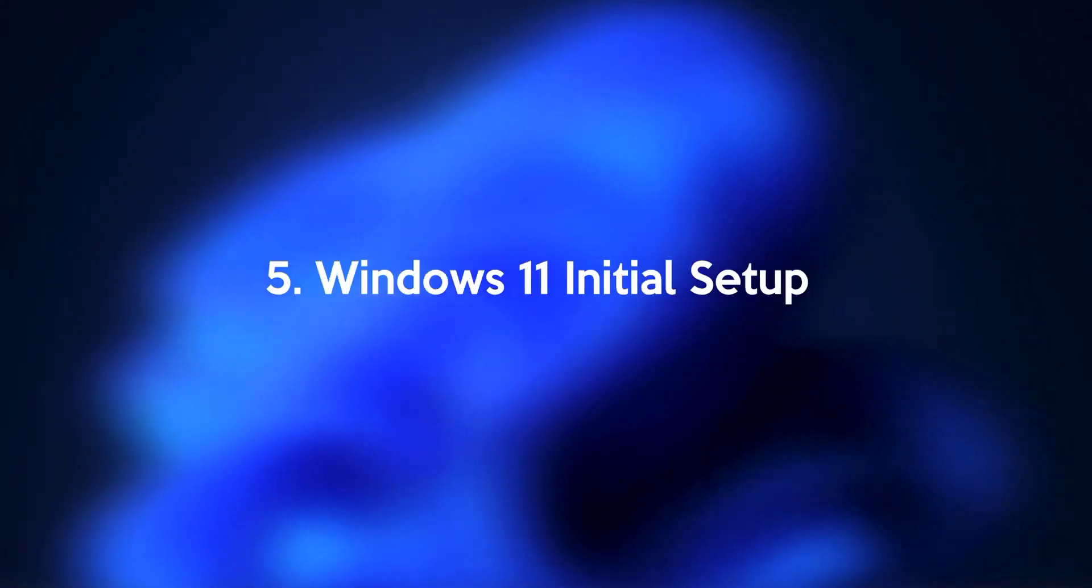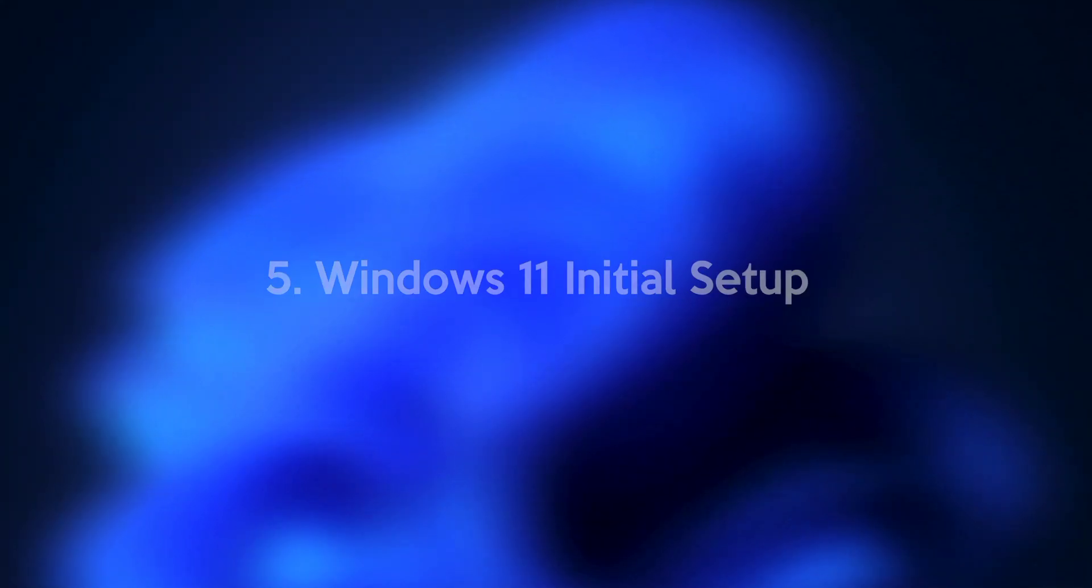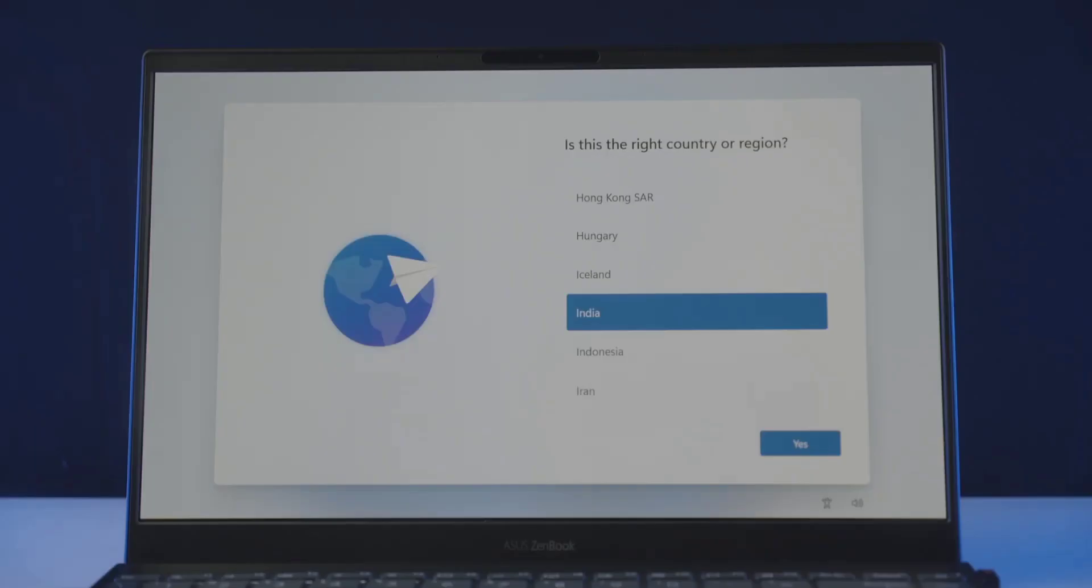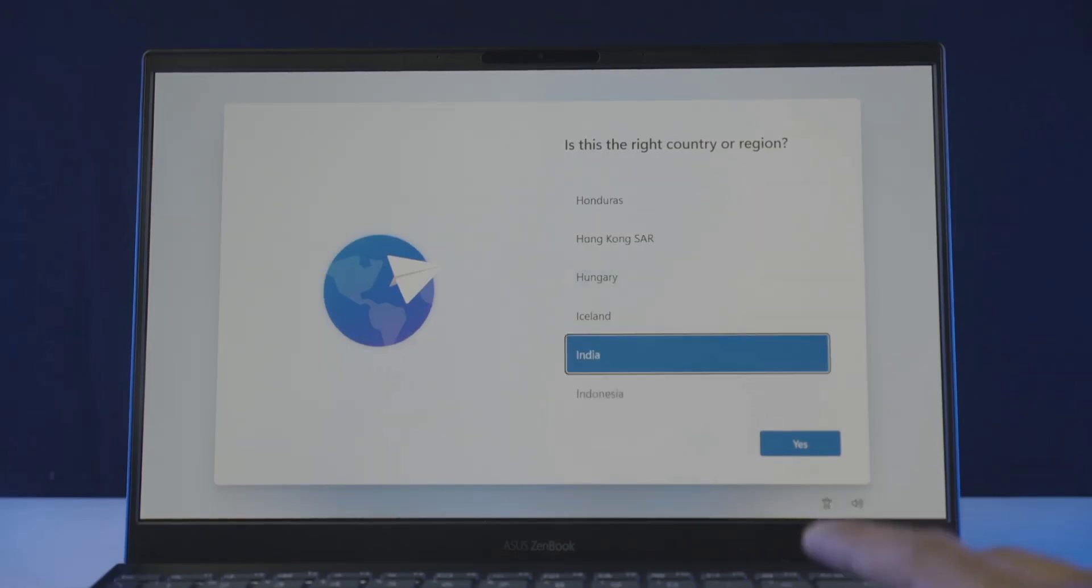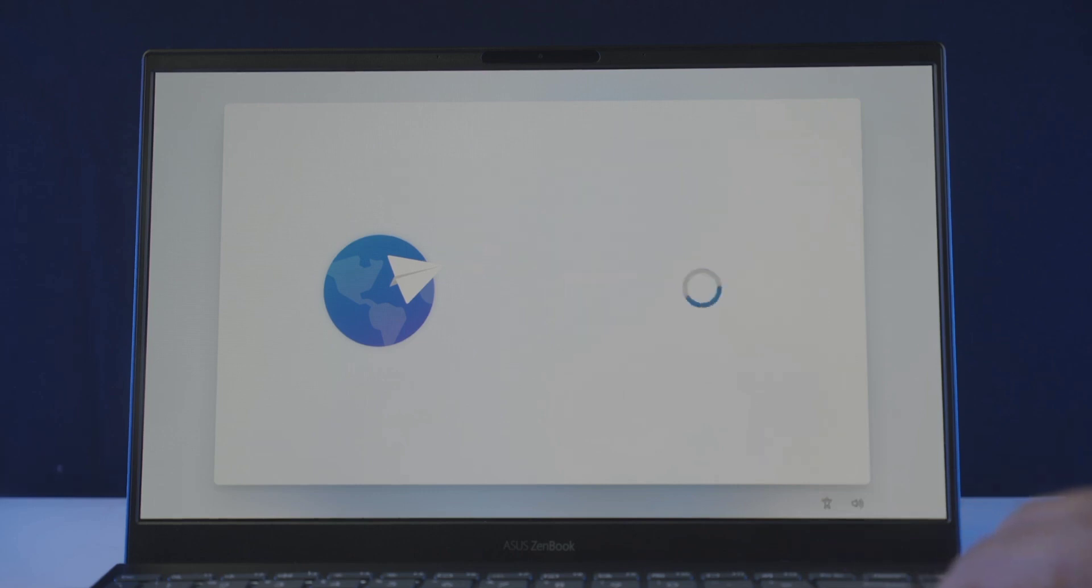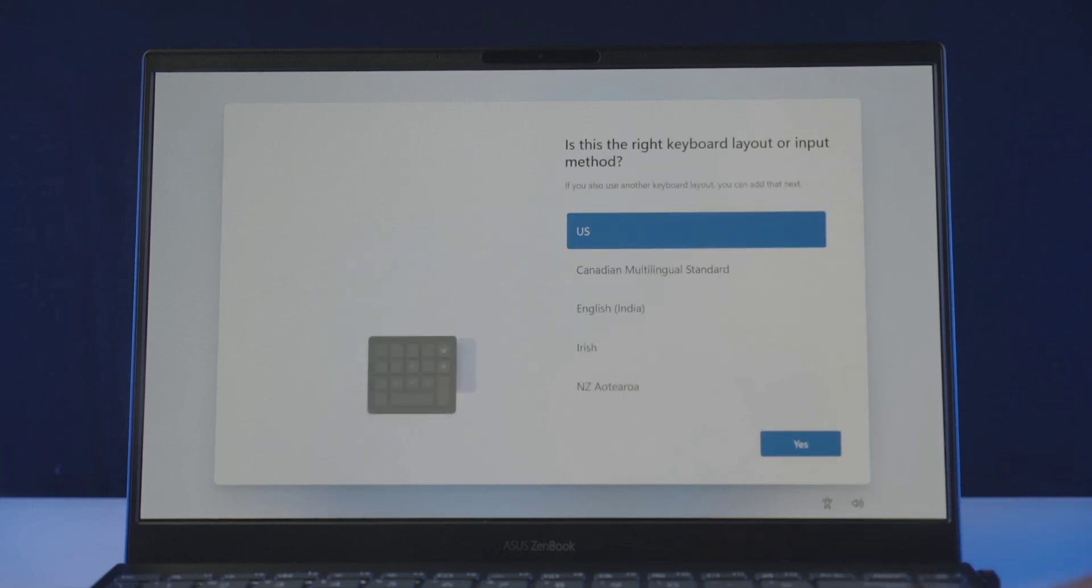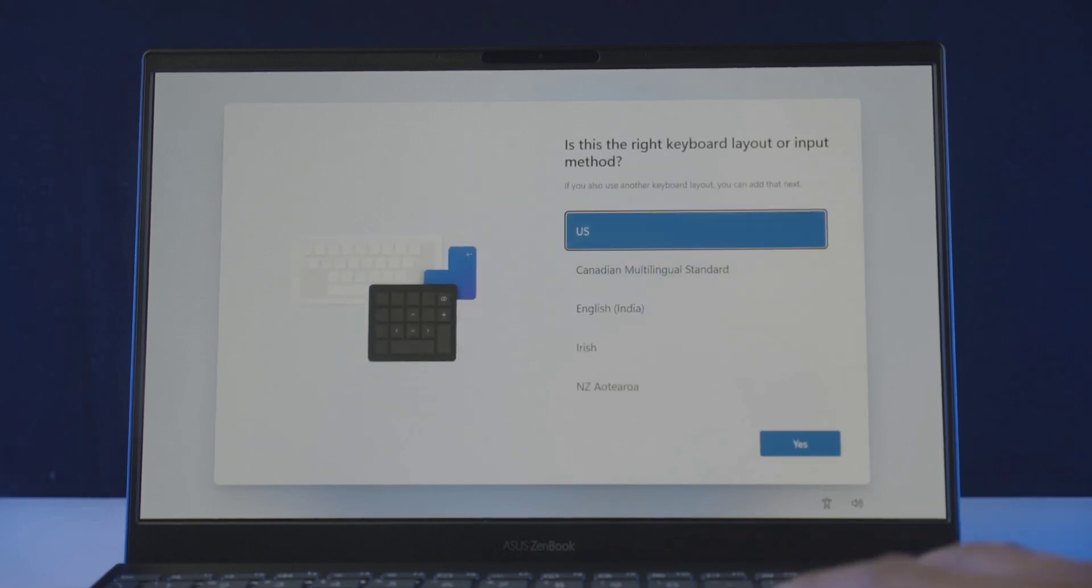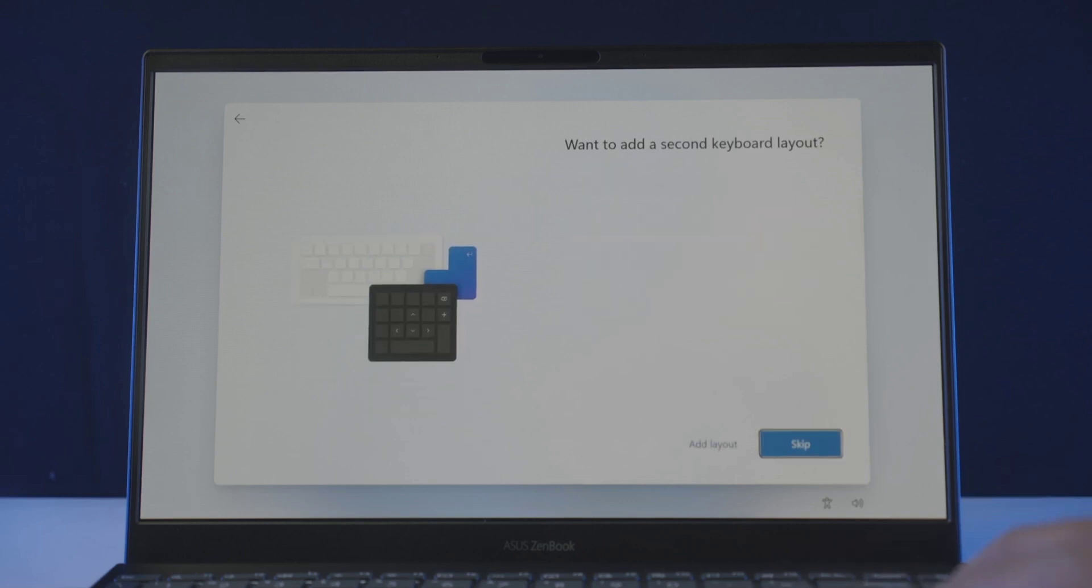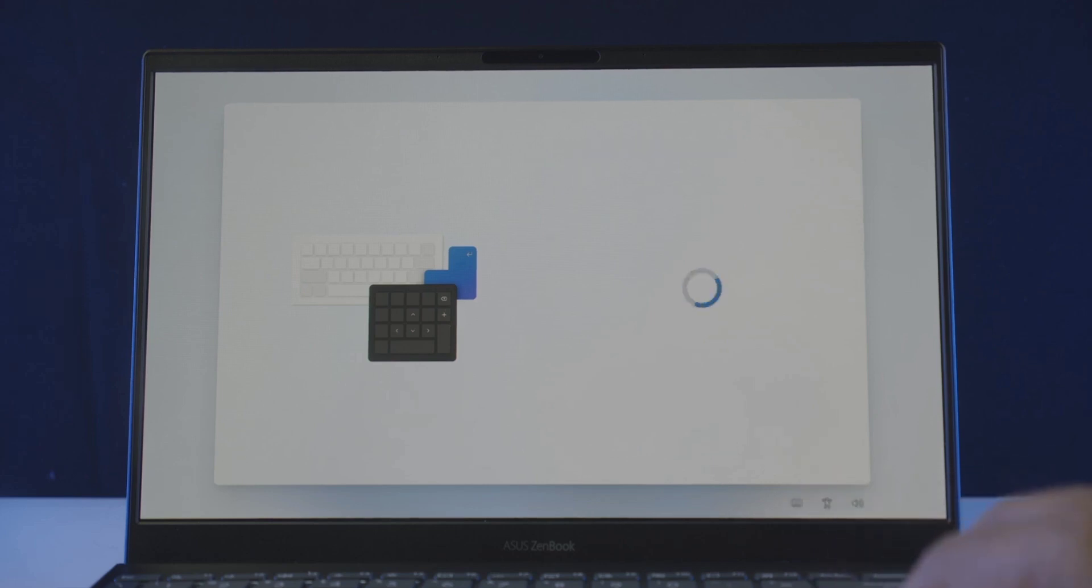Step number 5: Windows 11 initial setup. In this step we are going to walk you through the Windows 11 initial setup procedure. So follow me and let's get it done. From here choose your country or region. Hit yes. And you will be asked to choose a keyboard input method. Choose as you prefer and hit yes. Now it will let you choose a second keyboard layout. If you want click add layout and choose another one. Or just hit the skip button.